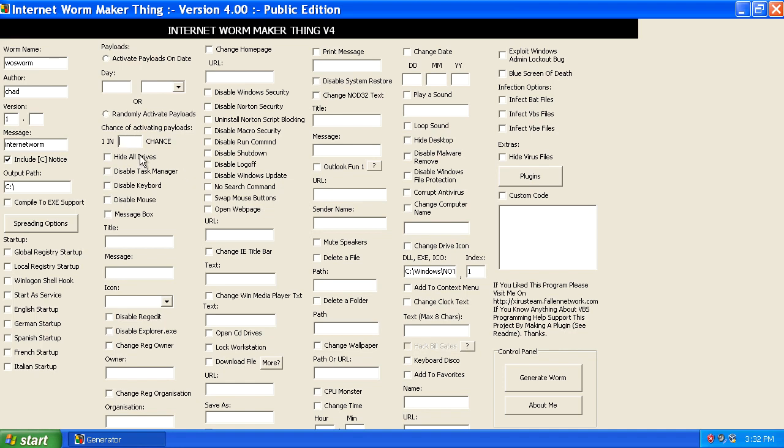Could be by date, could be at random intervals, and here you can choose the types of things that the worm will do.